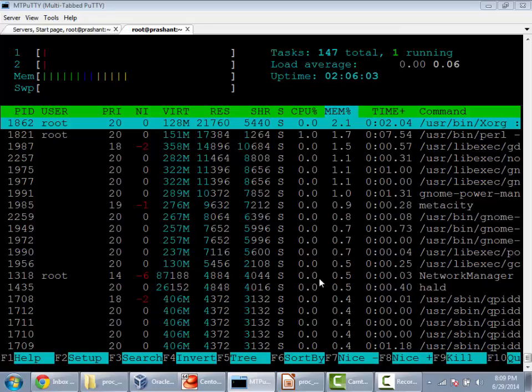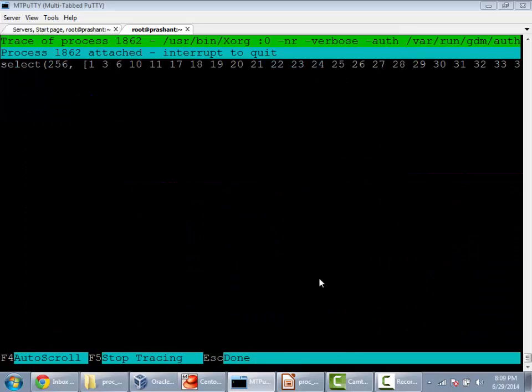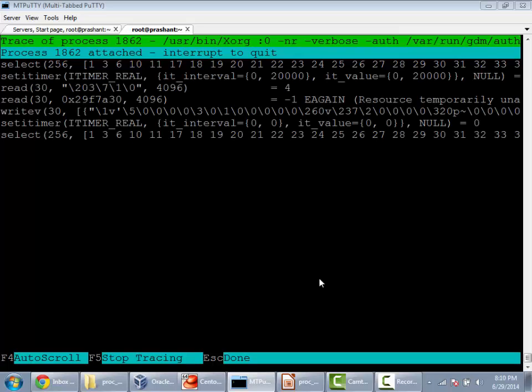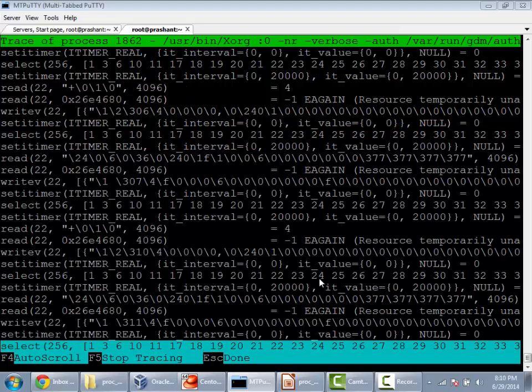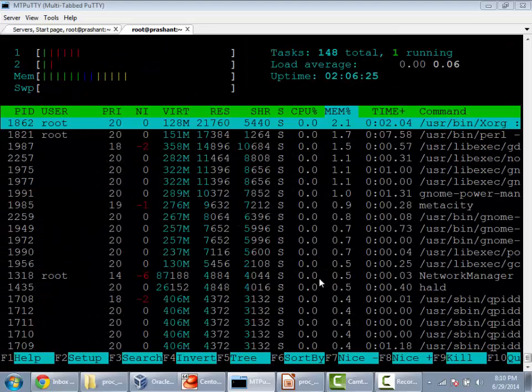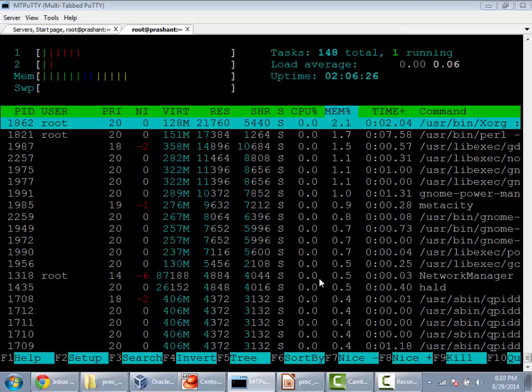And if you need to find out how the system is making any system calls to the kernel level, earlier you would need to use a tool like strace, but now you can just press the S key and you can see the tracing of this process.